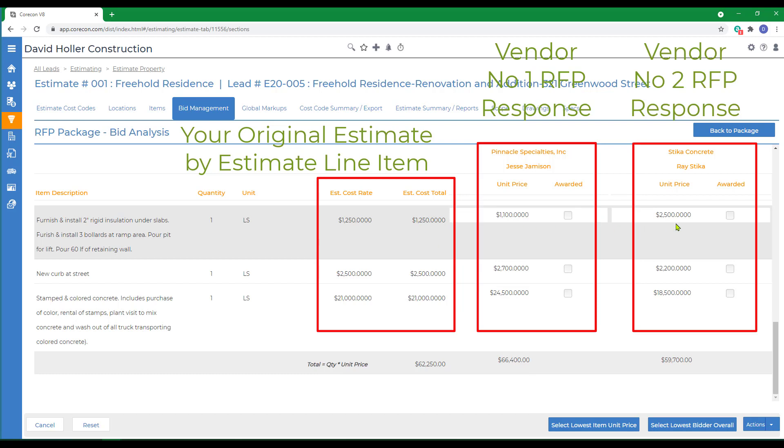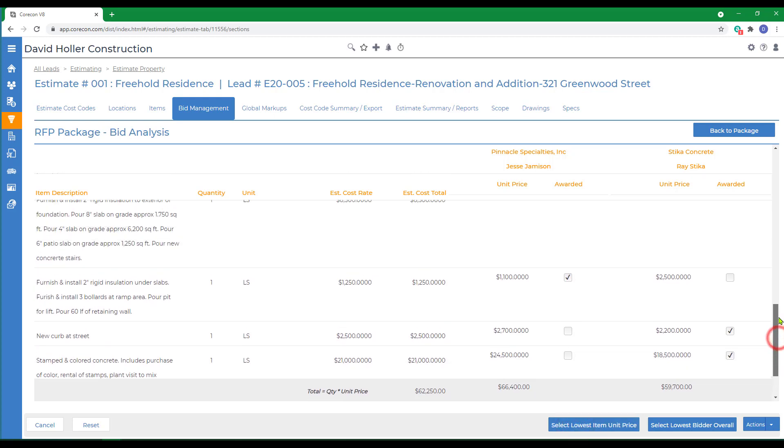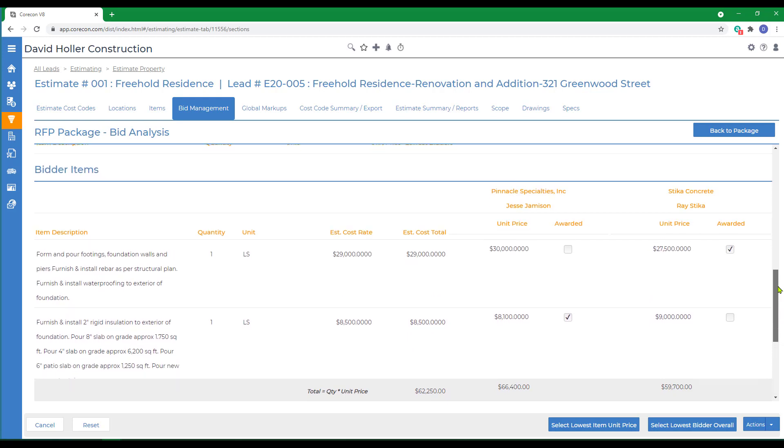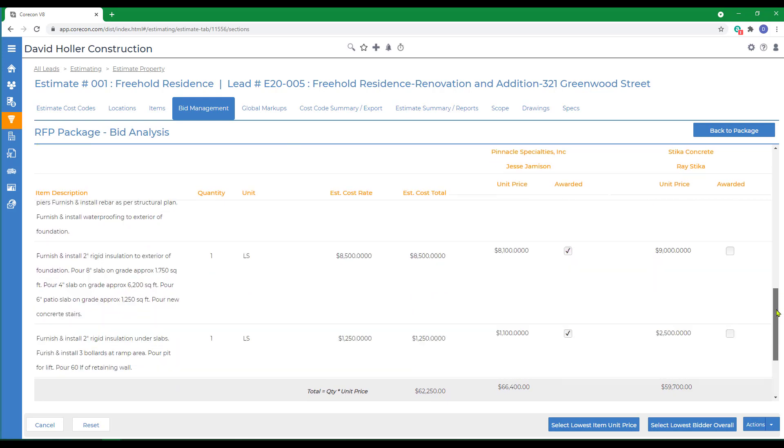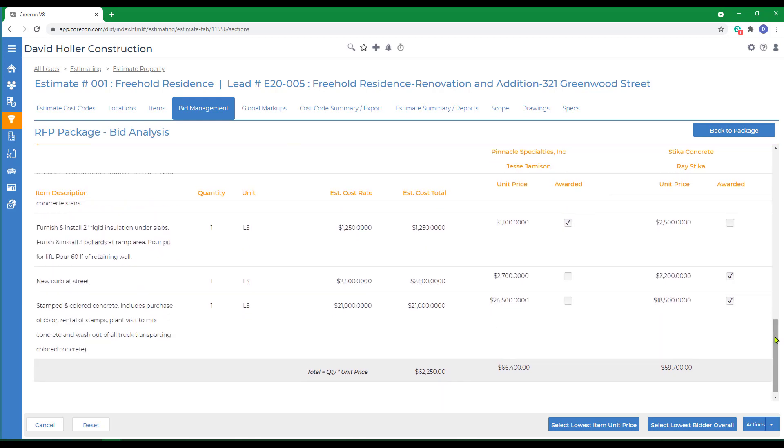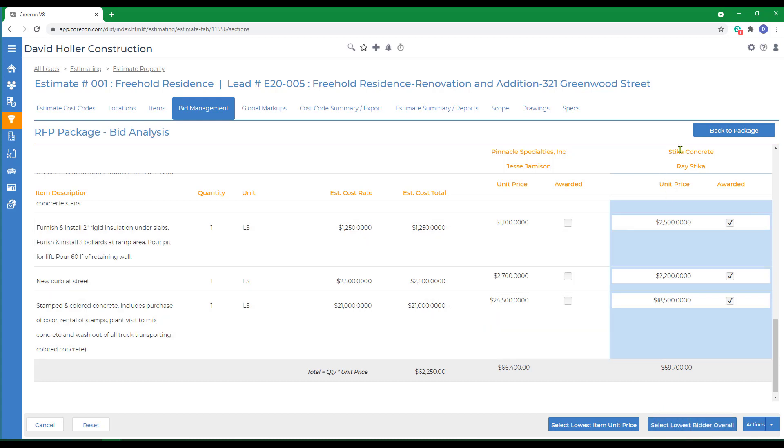You have the option to select the lowest item, but in this case, that might not be practical since some of the items are higher and lower and spread across two different subcontractors. So I'm going to select the lowest bidder overall, and that's going to be Ray Stika at Stika Concrete.